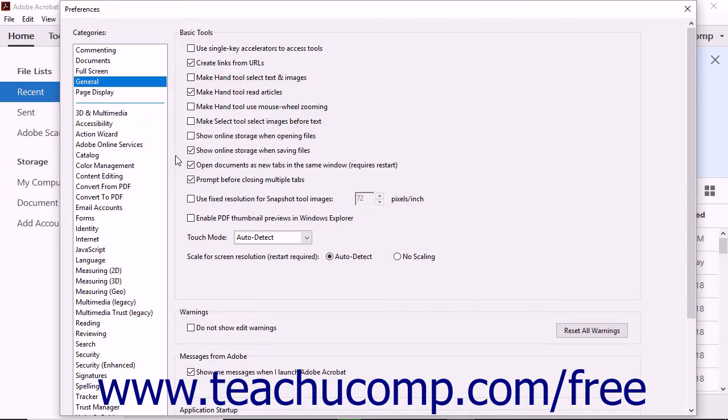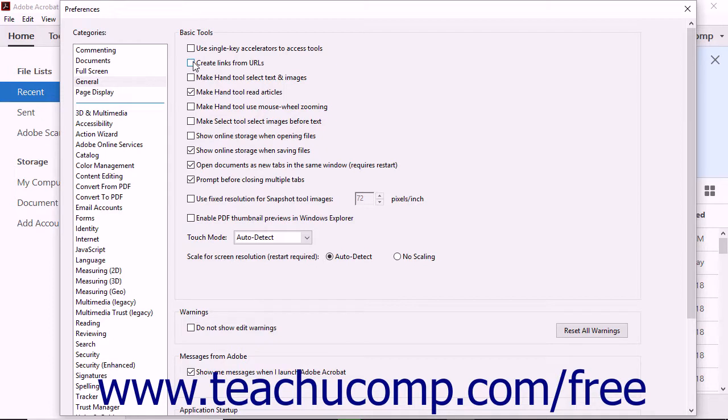For example, Acrobat is programmed by default to convert text URLs into live links within a PDF. If you uncheck the check box that specifies this action, then URLs will no longer be automatically converted into links.